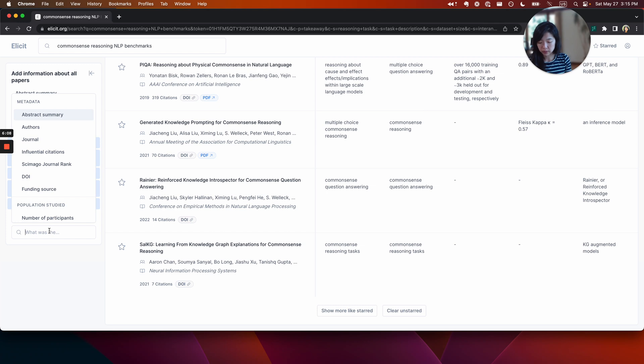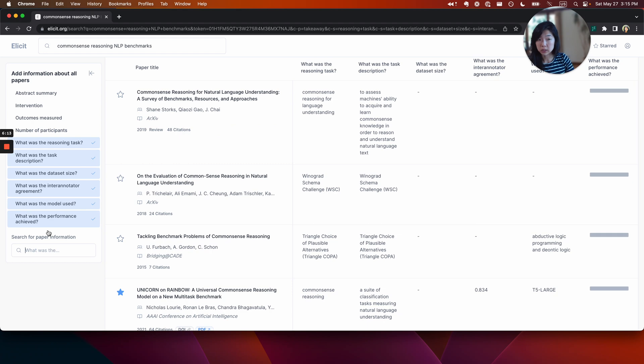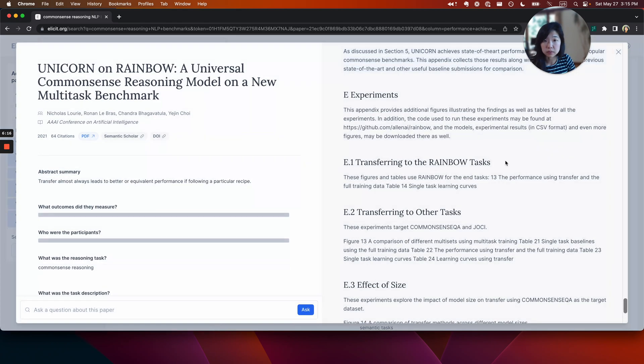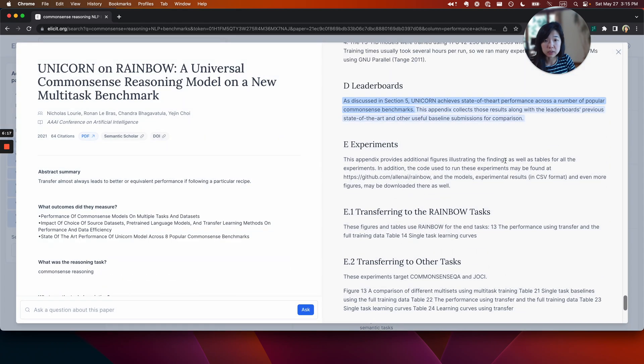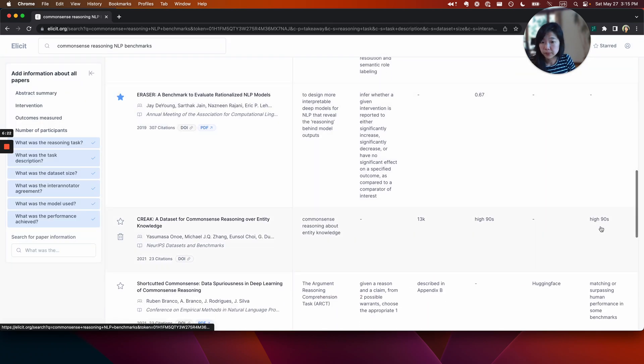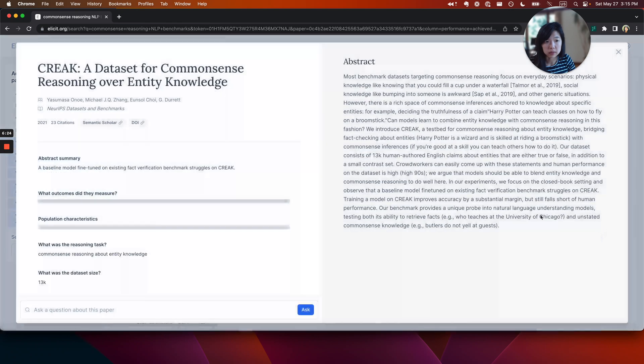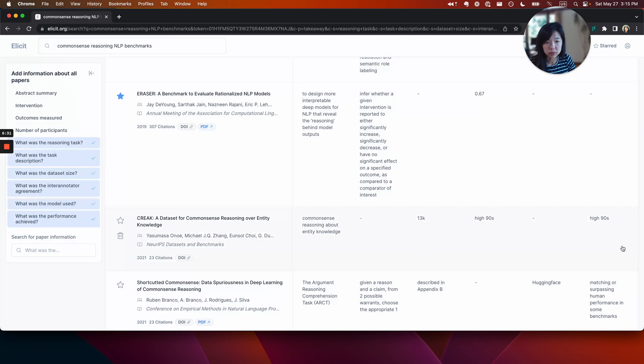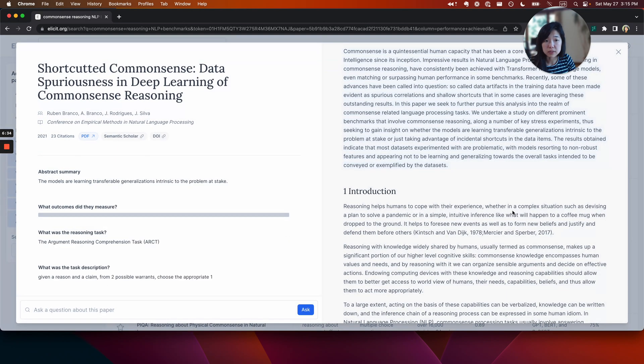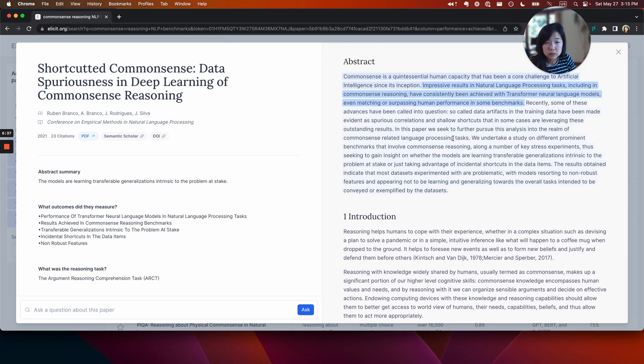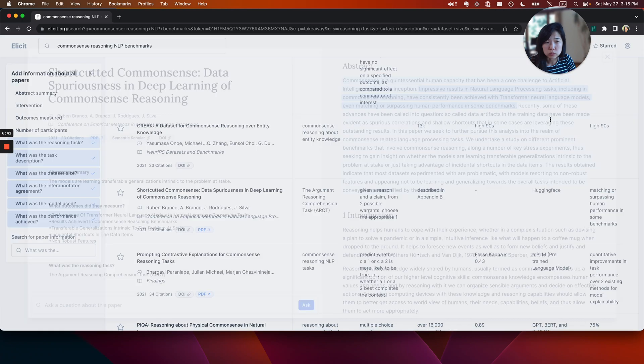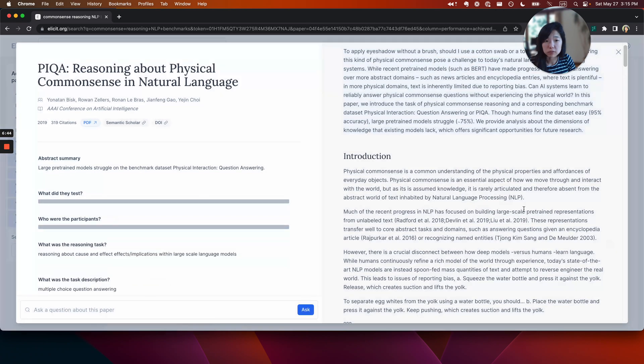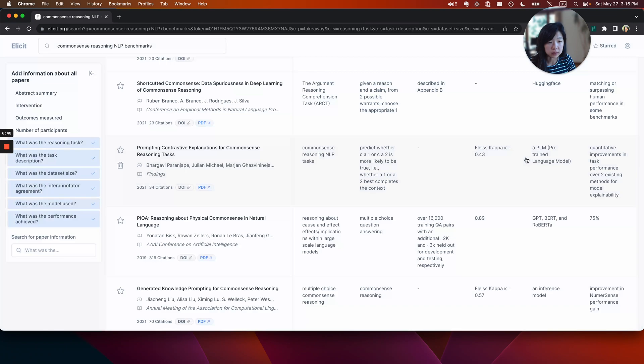And then maybe what was the performance achieved? I want to know how good, how good the results were state of the art, what type of state of the art. Okay. Also in the appendix. Nineties. I think this is just about the crowd workers and human performance. Okay. And it still falls short of human performance. This one surpasses human performance. 75% large pre-trained models only get 75%. Okay, cool.